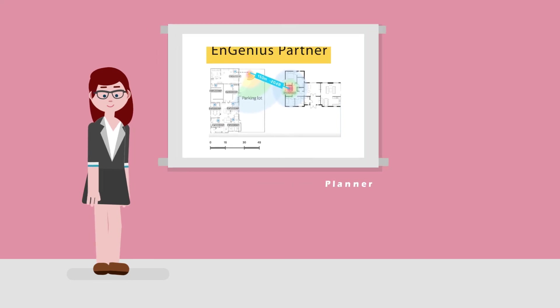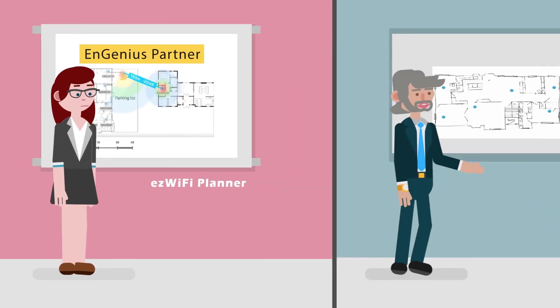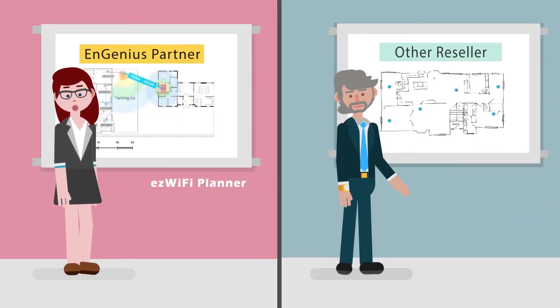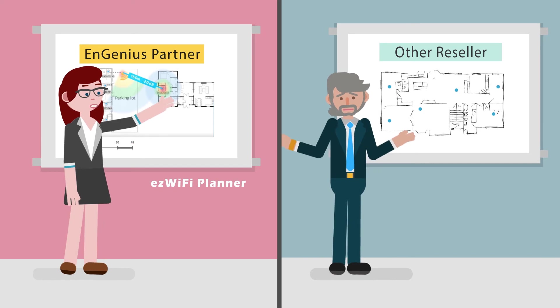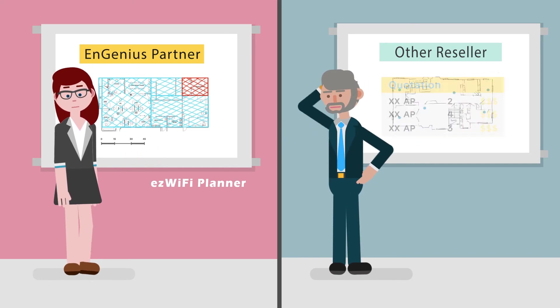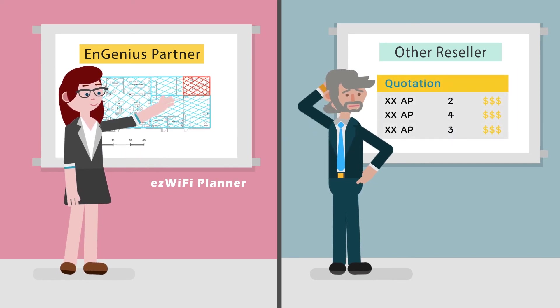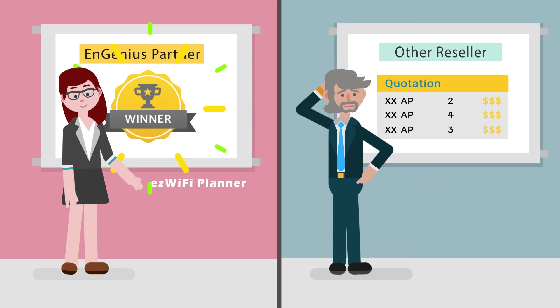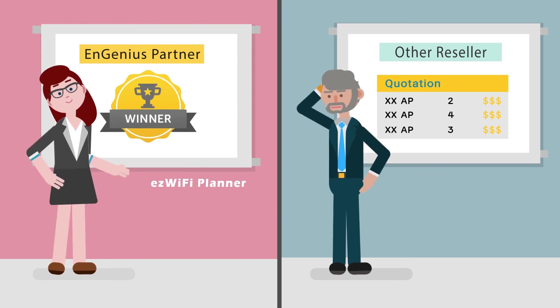With the EZ Wi-Fi Planner, Sally has gained the competitive advantage. Her comprehensive wireless deployment plan wins the client's business, beating other competitors with just quotations in hand.